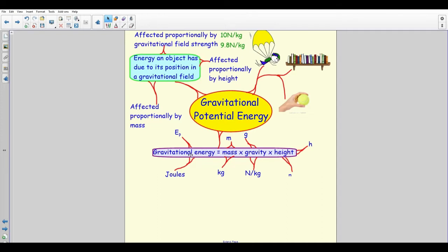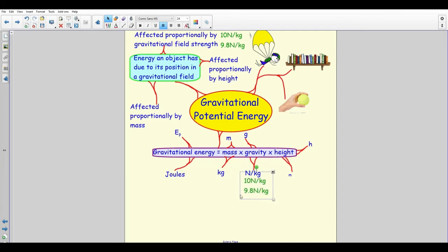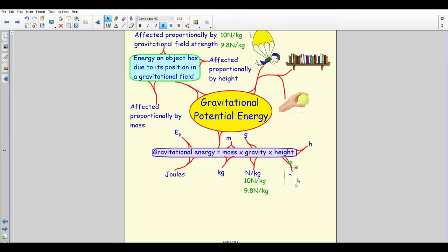The gravitational potential energy equation is: Ep = m × g × h, where m is mass in kilograms, g is gravitational field strength in N/kg, and h is height in meters. You're expected to know that g on Earth is 9.8 or 10 N/kg. Always convert height to meters — for example, if a skydiver is two kilometers up, convert that to 2000 meters.